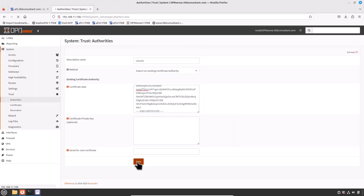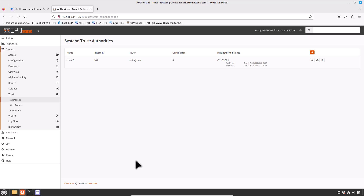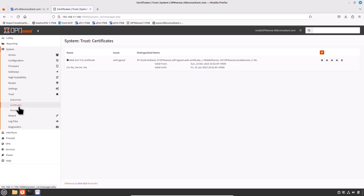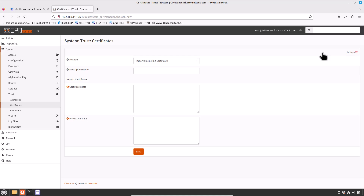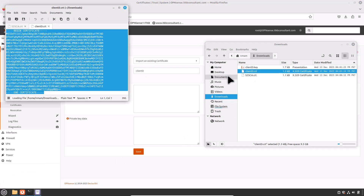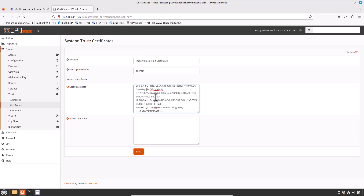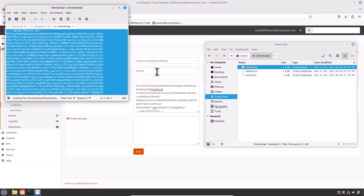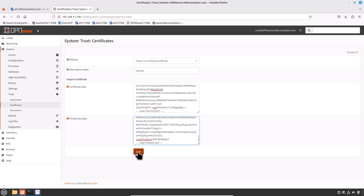Select the method 'Import an Existing Certificate Authority'. Open the CA file in Notepad, copy its content into the Certificate Data field. Then click on the Certificates tab to import the certificate and private key for Site D. Click Add, select 'Import an Existing Certificate', type the description 'Client D', open the certificate file in Notepad, copy its content into the Certificate Data field. Repeat the same for the private key, then press Save.